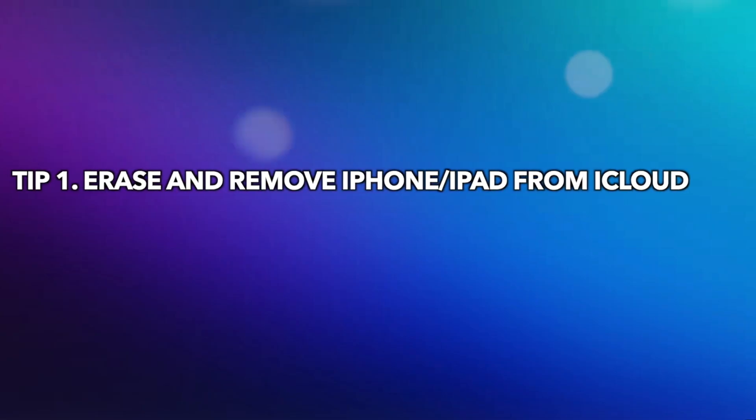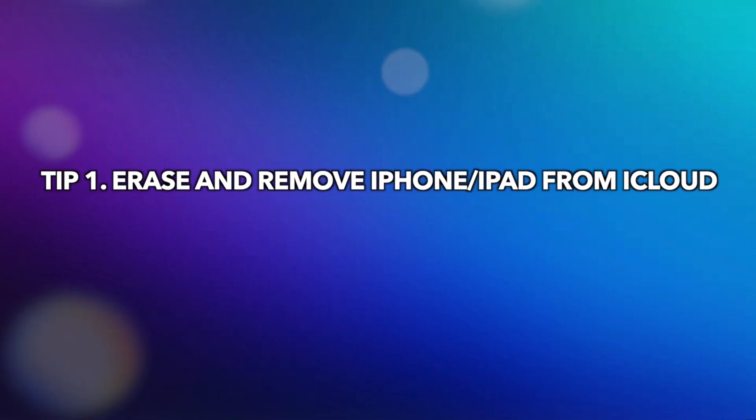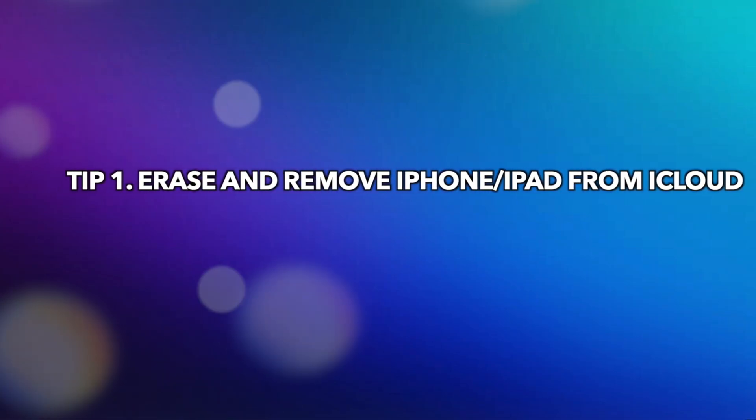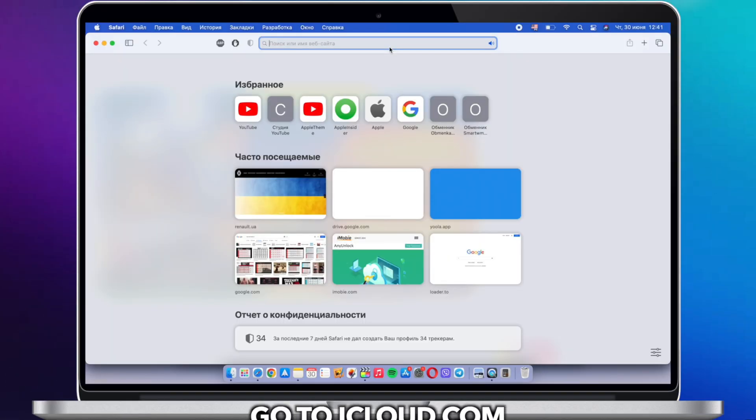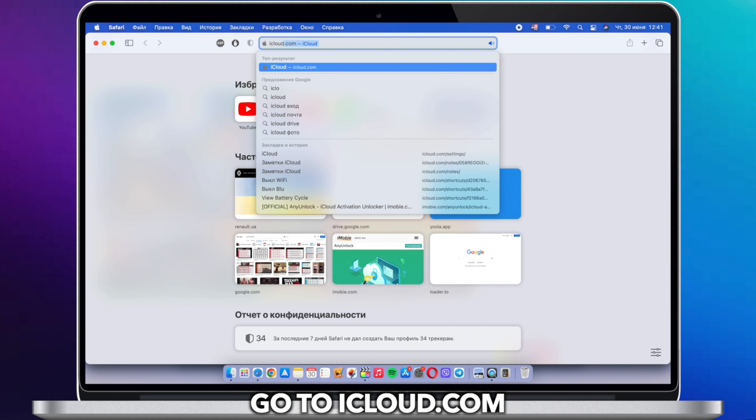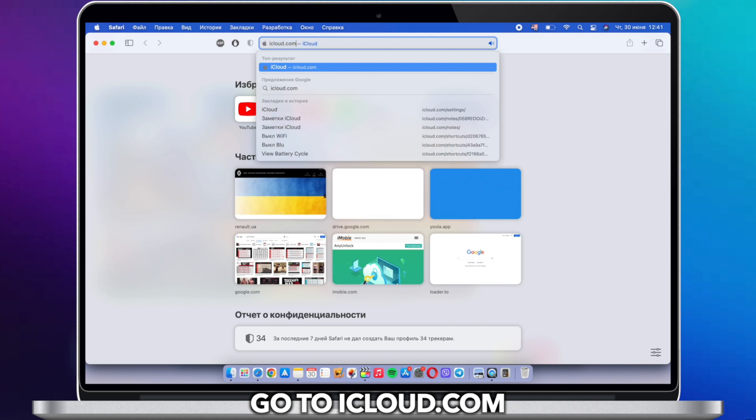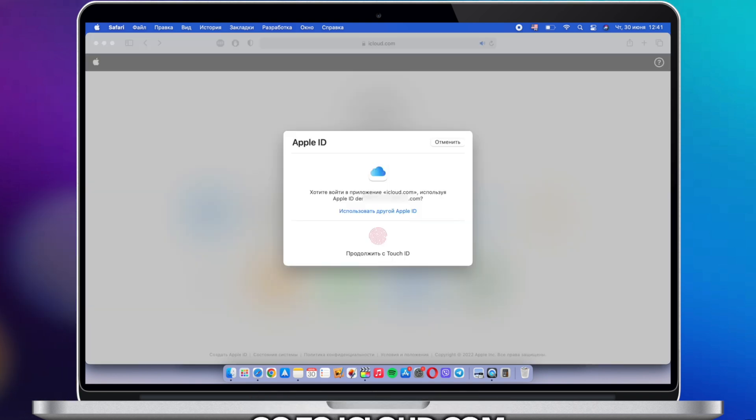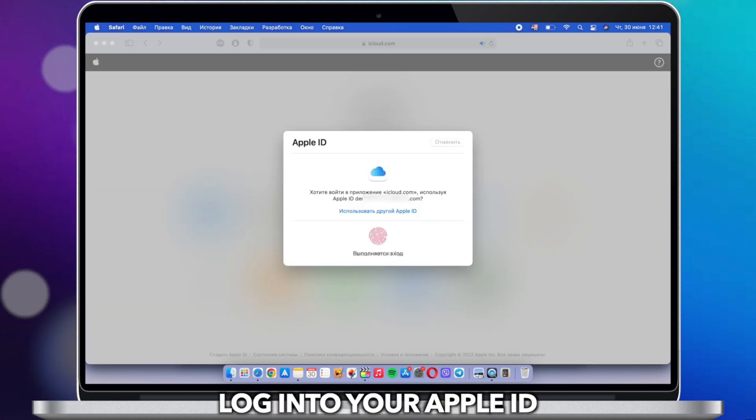Tip 1: Erase and remove iPhone or iPad from iCloud. Go to iCloud.com and sign in with the Apple ID username and password of the locked device.